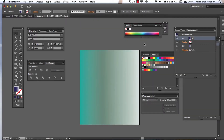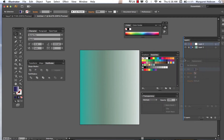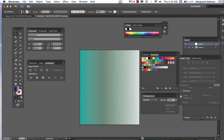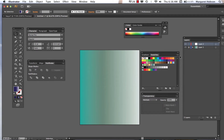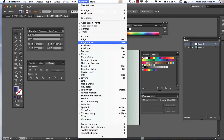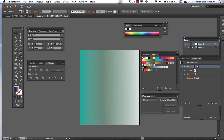In this video we're going to take a look at working with the gradient tool and how to create some really nice highlights on our shapes using the radial gradient. We're also going to take a look at the appearance window and what that window is all about. The windows we want to work with are: appearance, transparency, gradient, swatches, and the layers window.